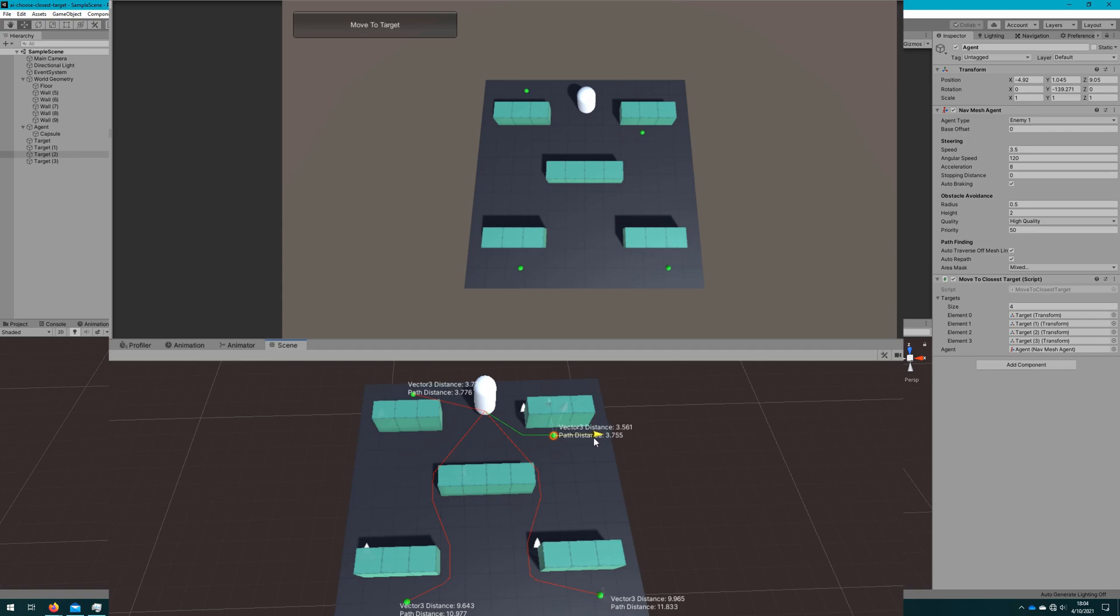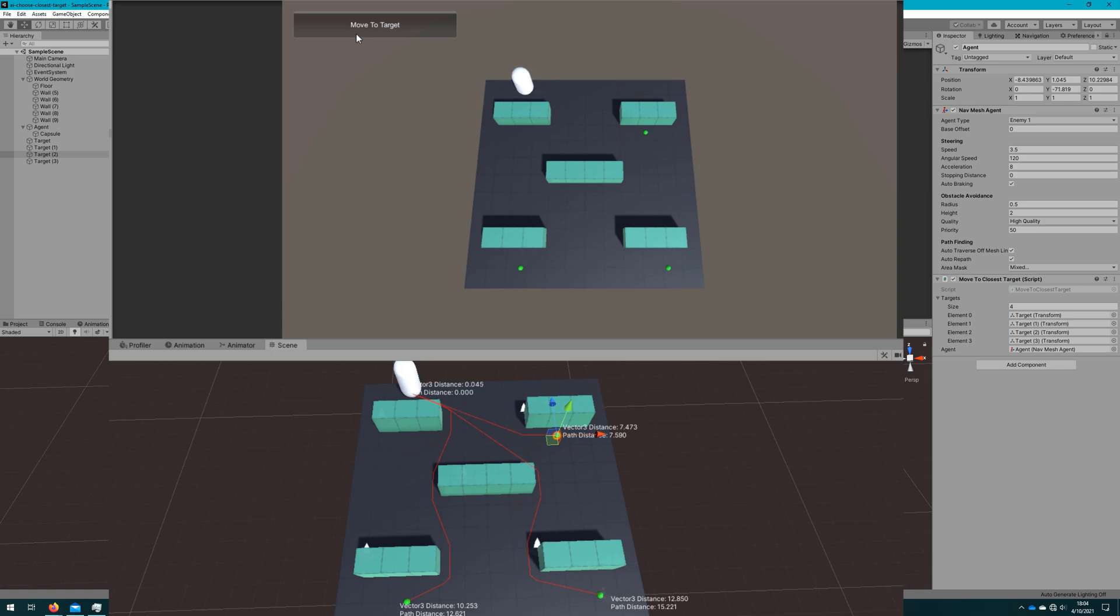If we take this one we see that again as the crow flies the one on the right is closer but because it has some kind of obstacle avoidance that needs to happen the path the agent will actually take is longer so the one on the left is the one he's going to path.